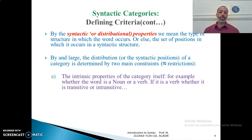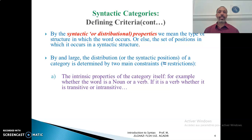The first constraint concerns the intrinsic properties of the category itself — for example, whether the word is a noun, an adverb, or a verb, and if it is a verb, whether it is transitive or intransitive. So if the word is a noun, it has a different distribution from a verb. And if a verb is transitive or intransitive, it also occurs in different structures.